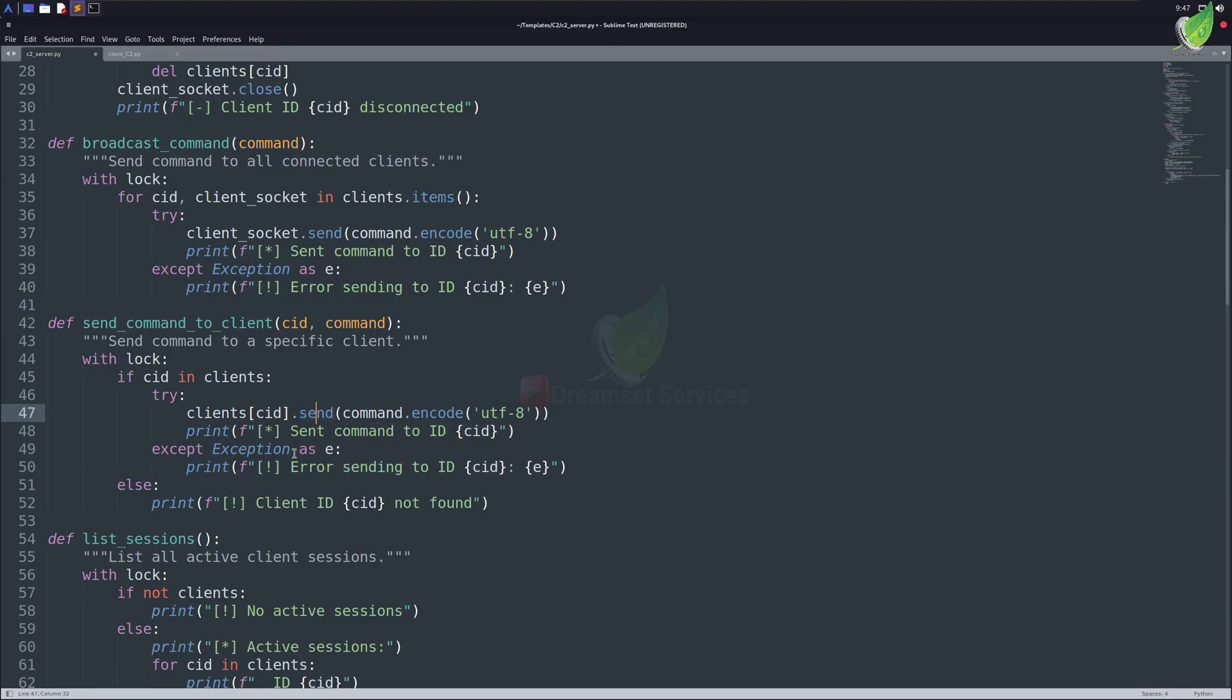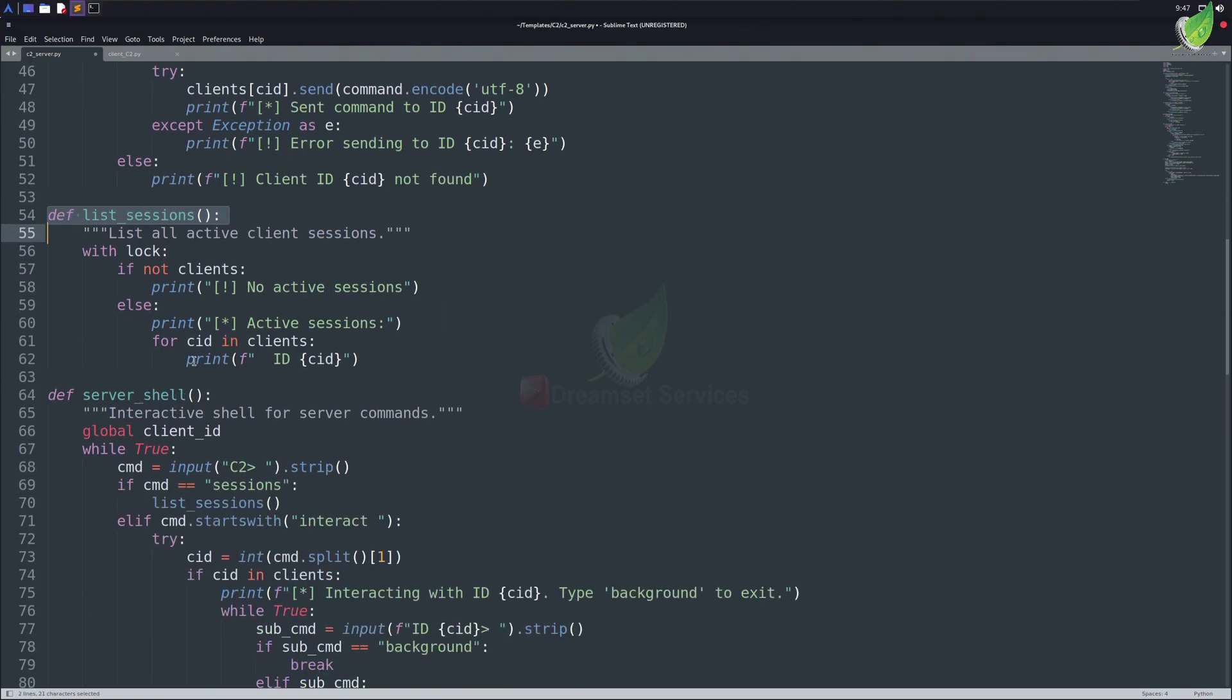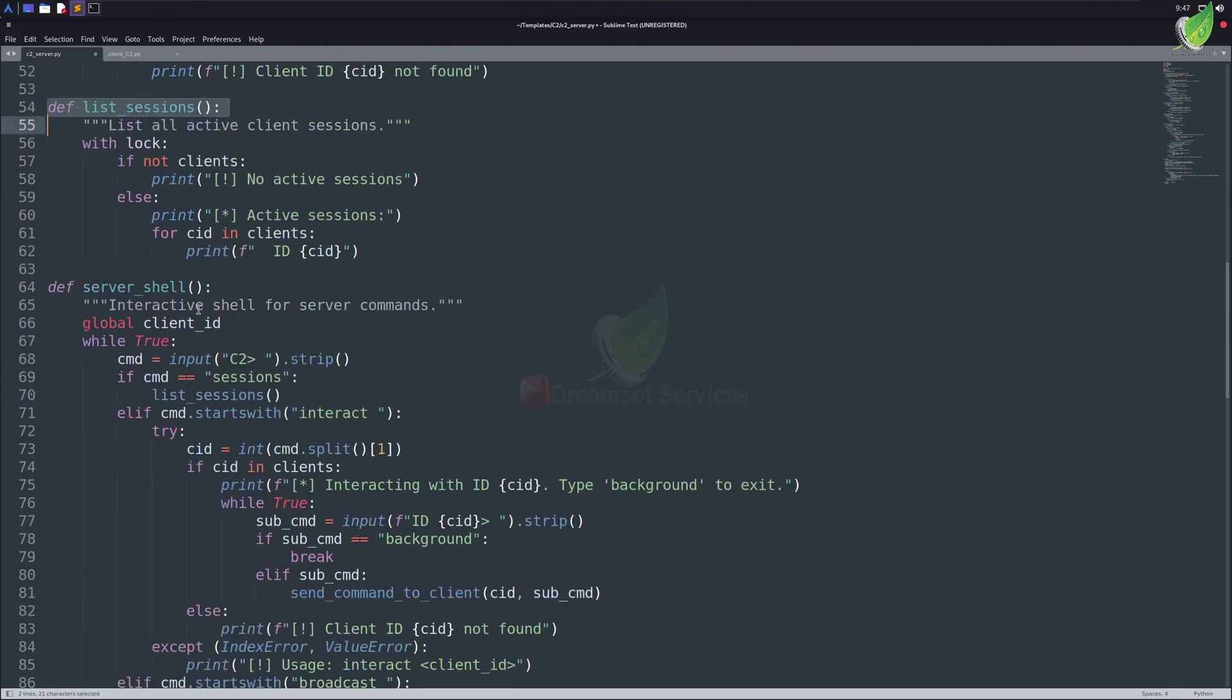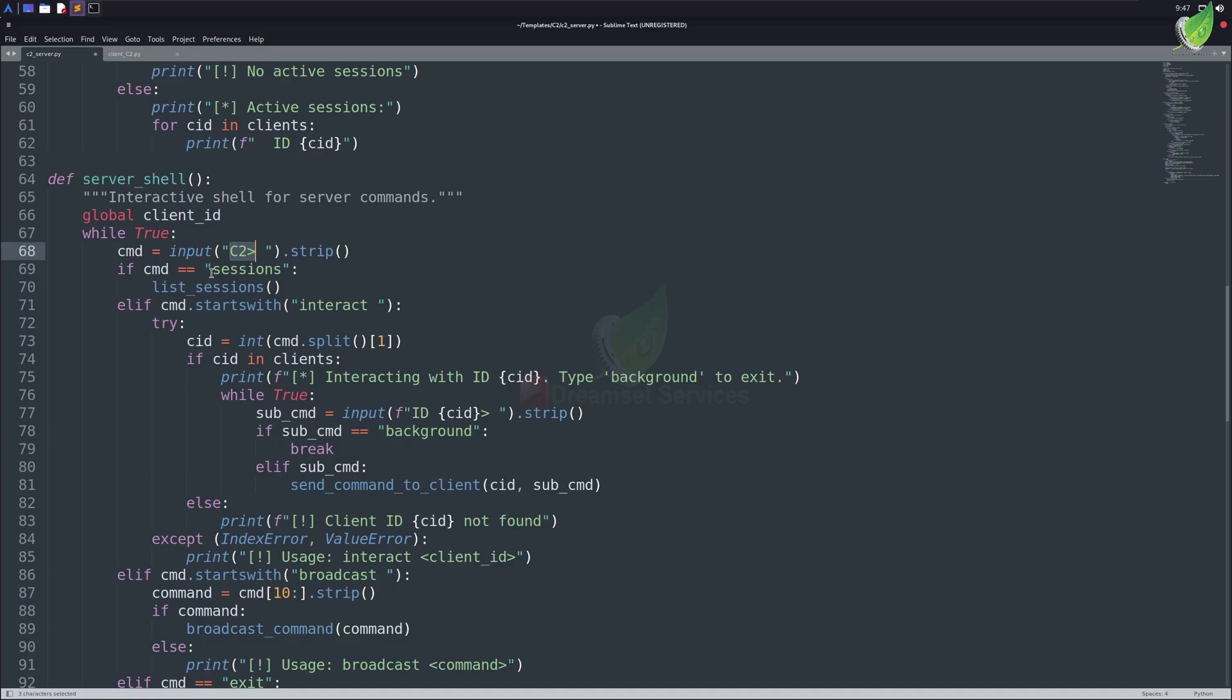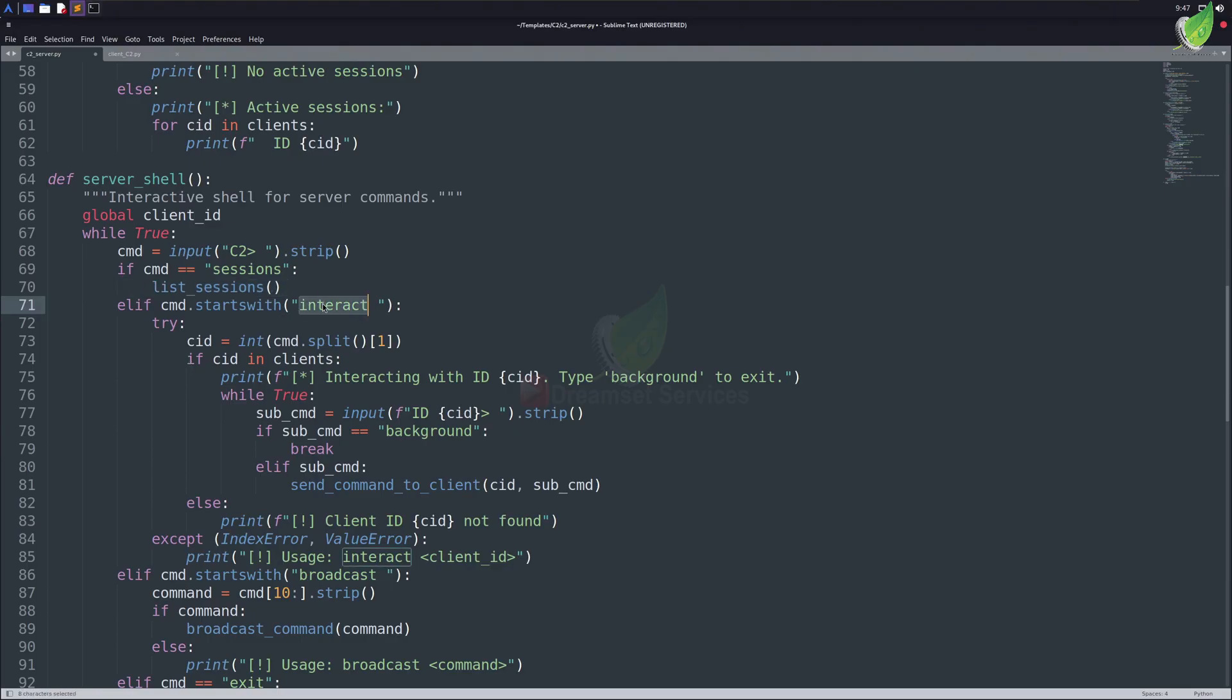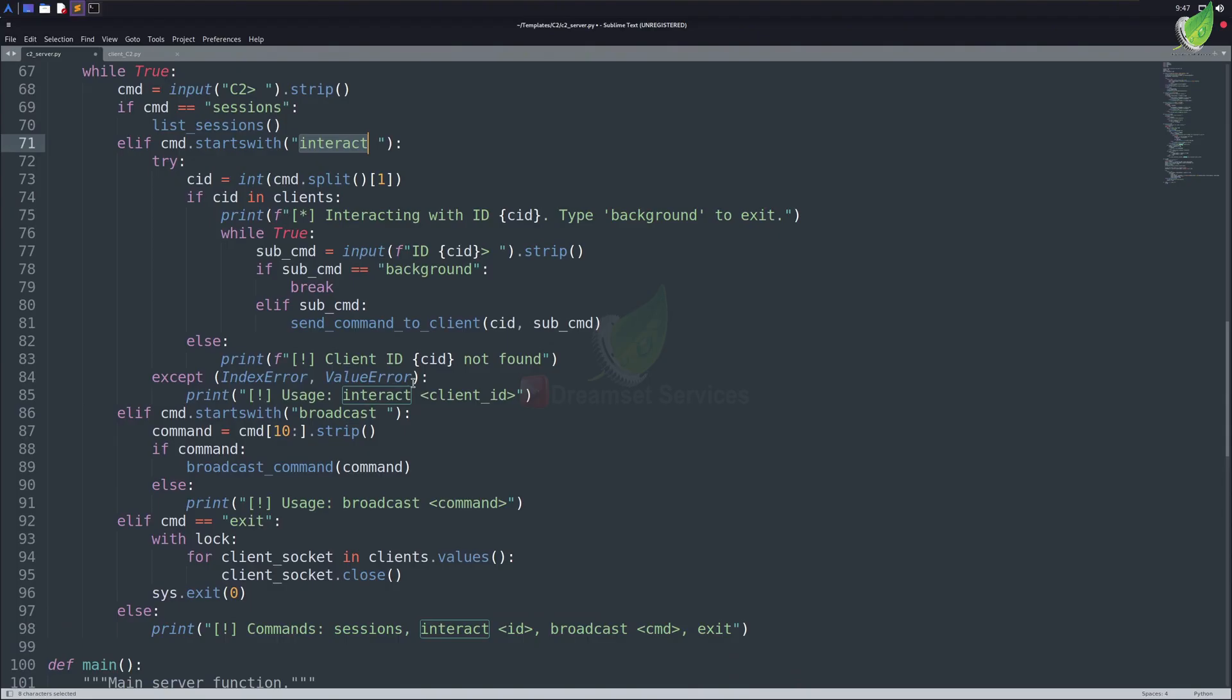We also have ListSessions function, which will list down all the clients for us when ran in the script. The next important function we've here is ServerShell. It provides us with an interactive shell to interact with our clients. We specify some commands here and utilize our already made functions. For example, you can see if the command is sessions, it will execute the ListSessions function, which will list down all the sessions. We've Interact, which takes one argument, like the session ID for the client to interact with. I've also specified background command in this, so that we can background our sessions we're connected to whenever we want, and interact with another session.